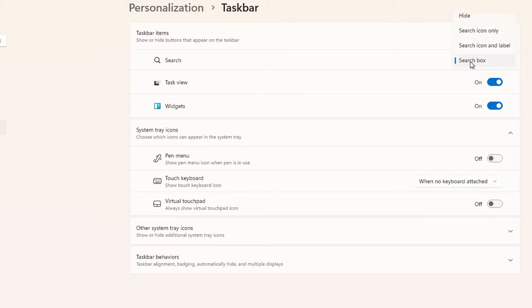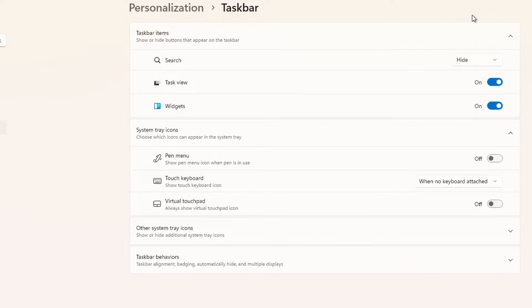So, for the search, you will select hide. For the task view, you will turn it off and do the same for the widgets.